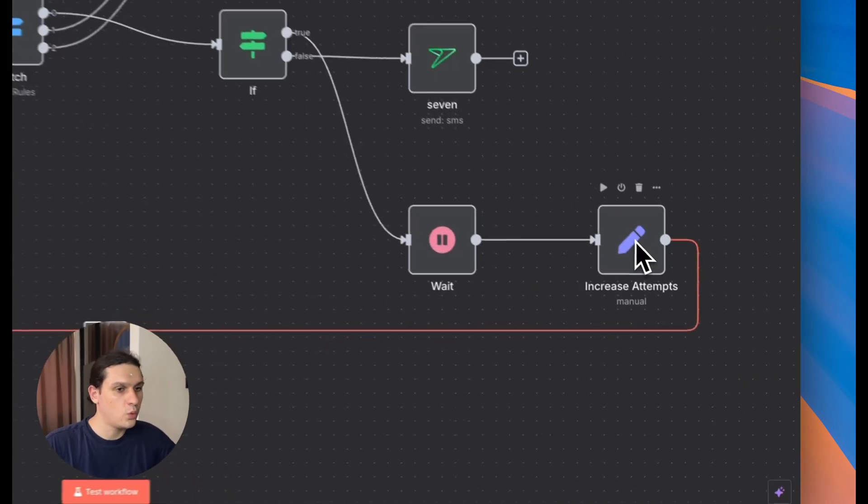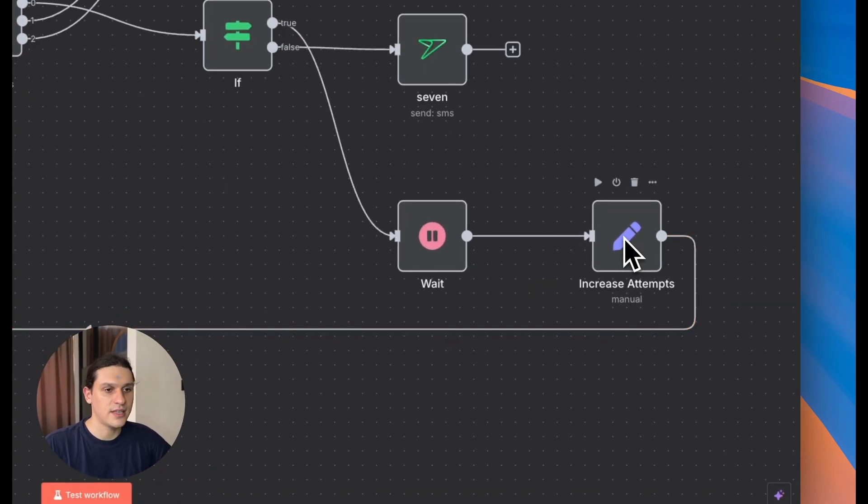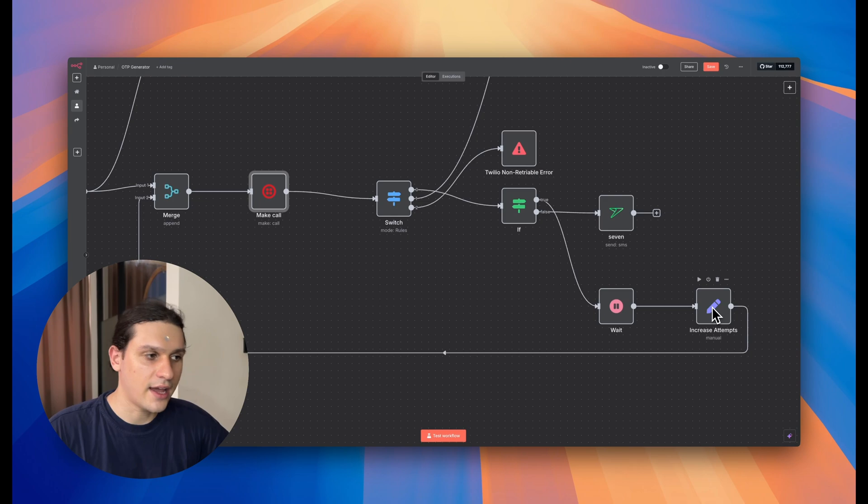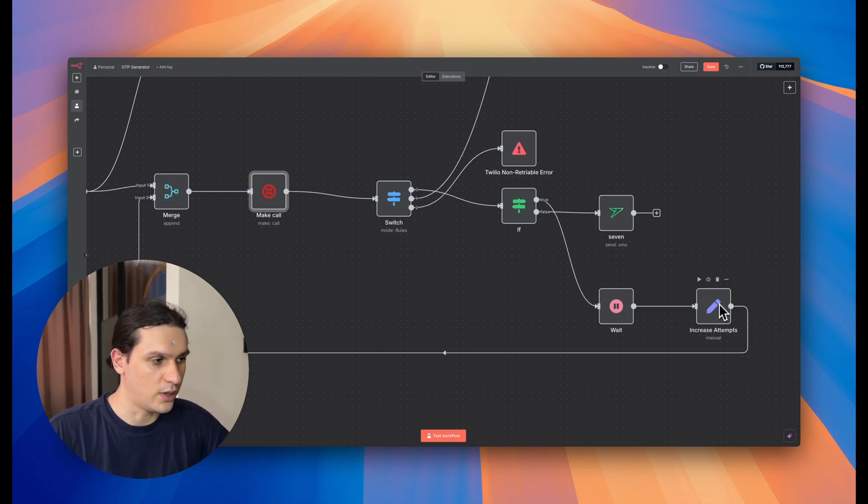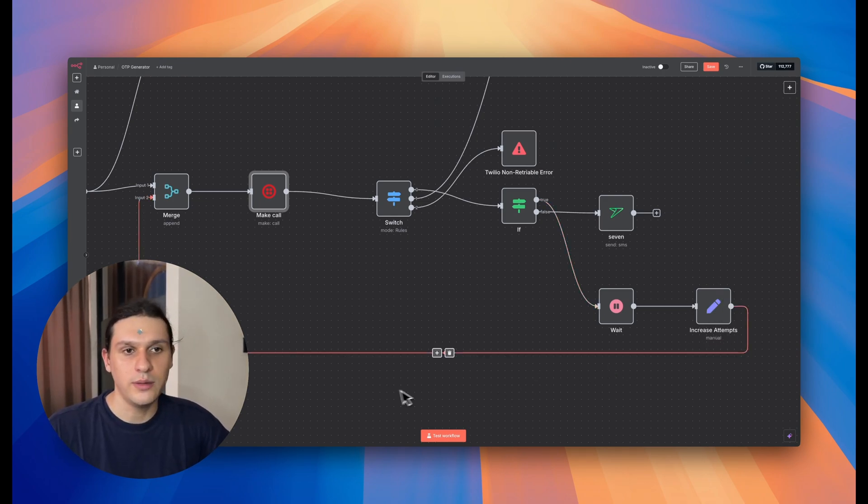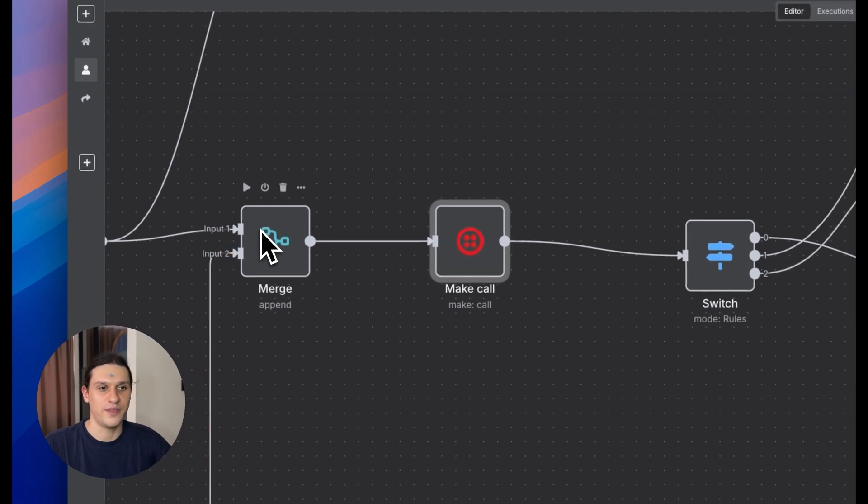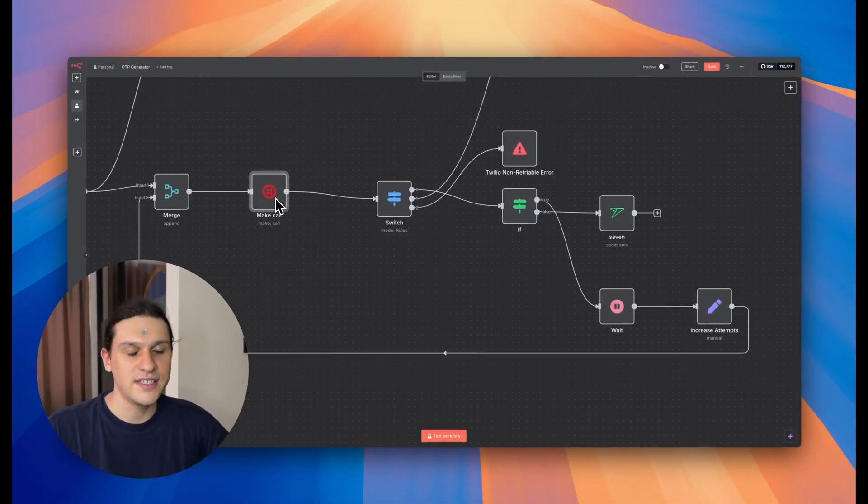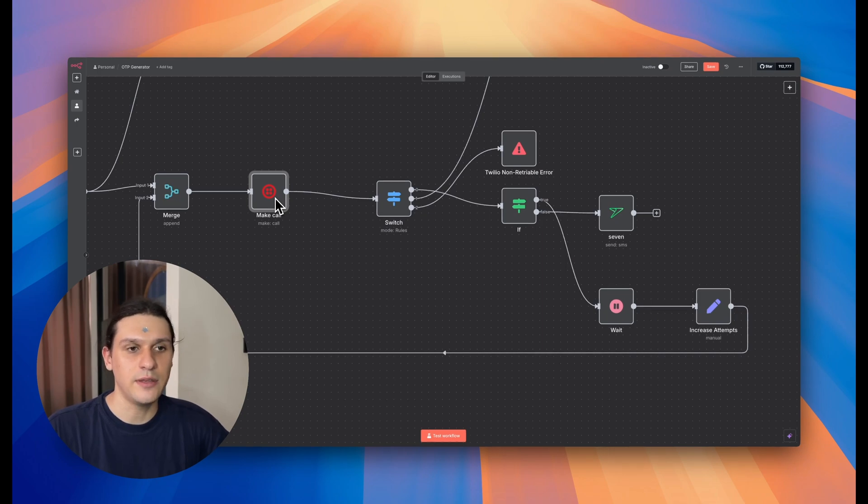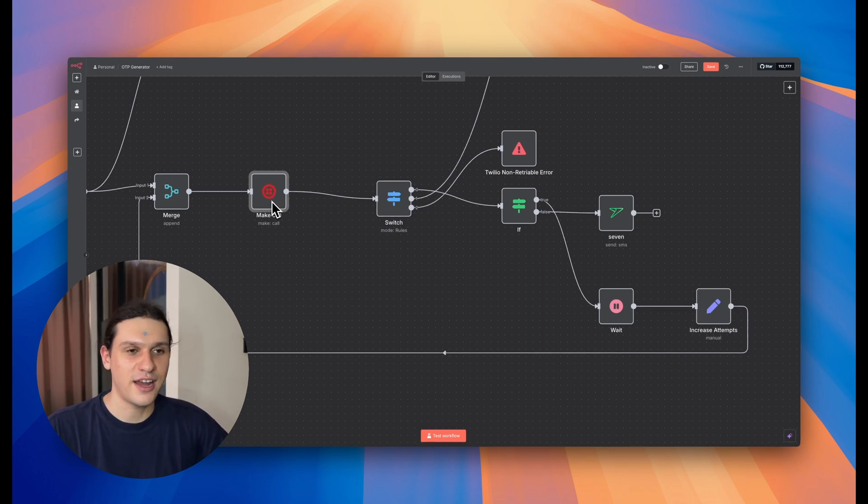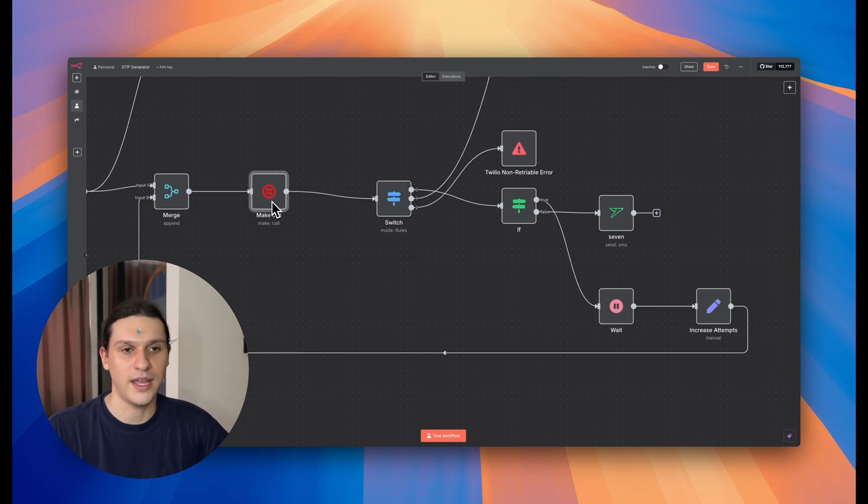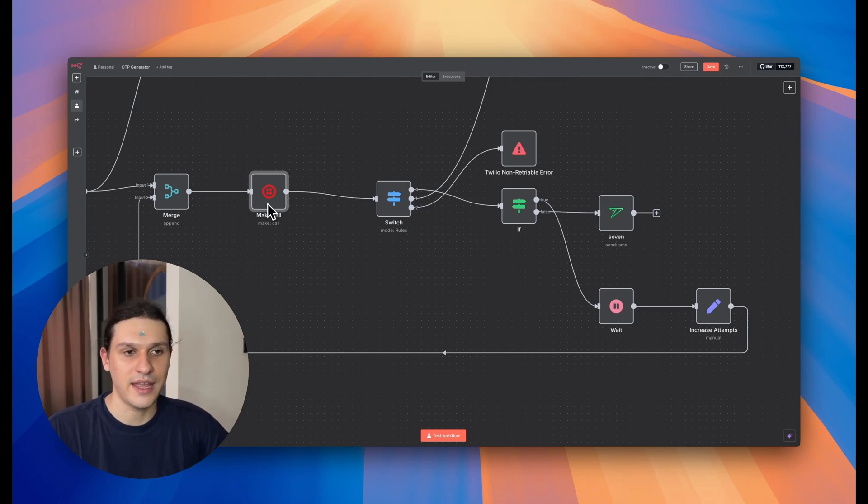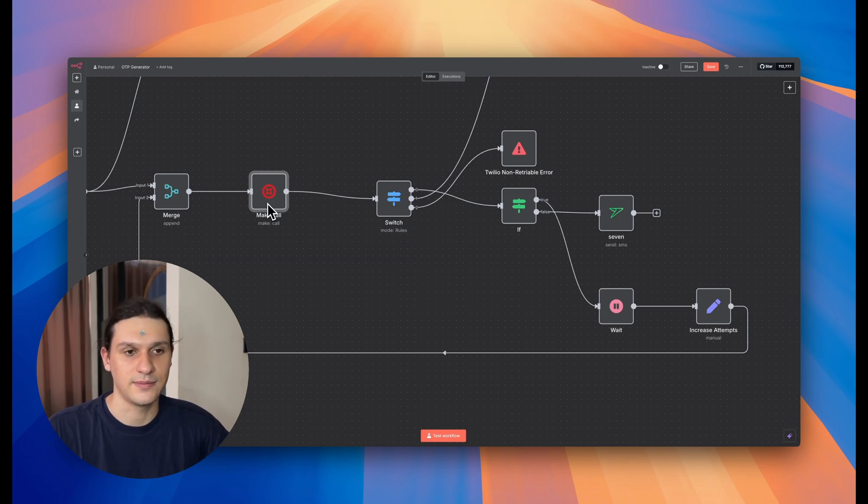Here we increment the retry count using a set node, this one. And finally, we merge the retry counter with the next API response and try the call again. This setup gives me full control. I decide which errors to retry, when to stop, and how long to wait. And since it's all visual, any teammate can understand, debug, and improve it.